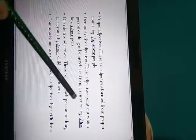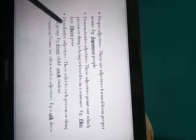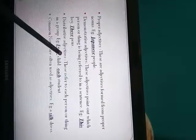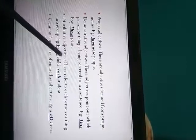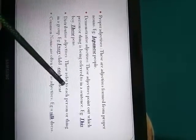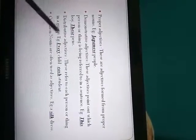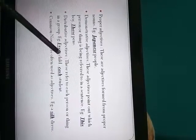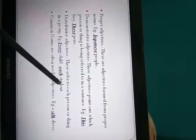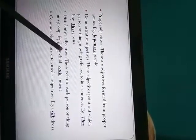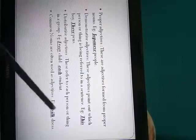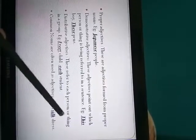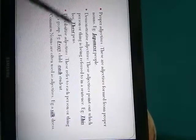The next is distributive adjectives. So here they are used to refer to each person or thing in a row. Like see every child, each student. So here every, each, either, neither, so these are all examples of distributive adjectives.